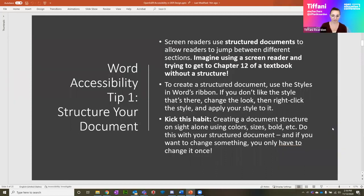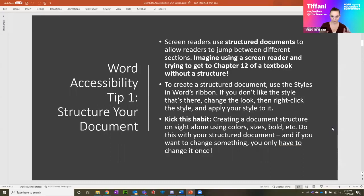One habit to kick: you don't want to create a document structure on sight alone. Don't take a line of text, change the color, make it bigger, and bold it without using the heading styles. A lot of the time we'll write our whole document and then highlight what we want to be the header and just hit bold — that doesn't make it a heading. It's important to use the style, and then you can use whatever color, size, or bold you want to make it look nice while retaining that heading structure.